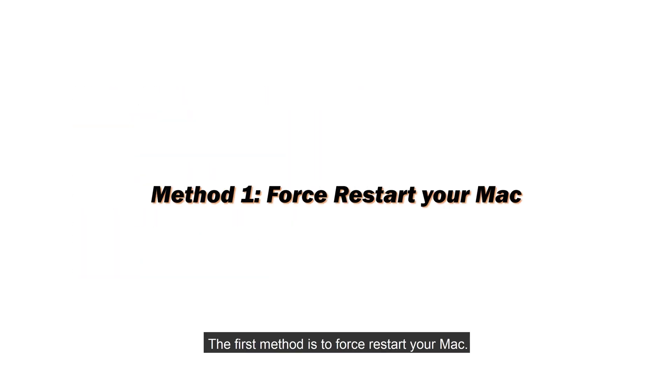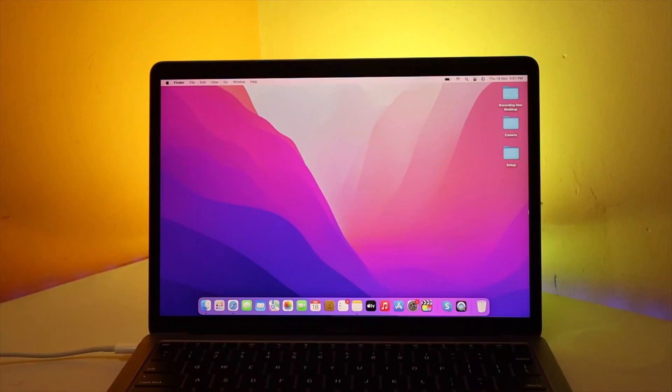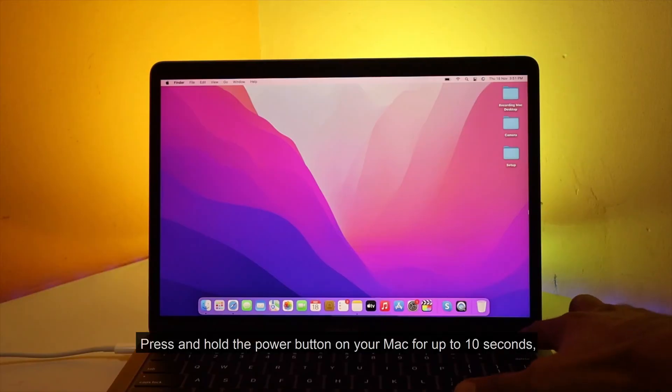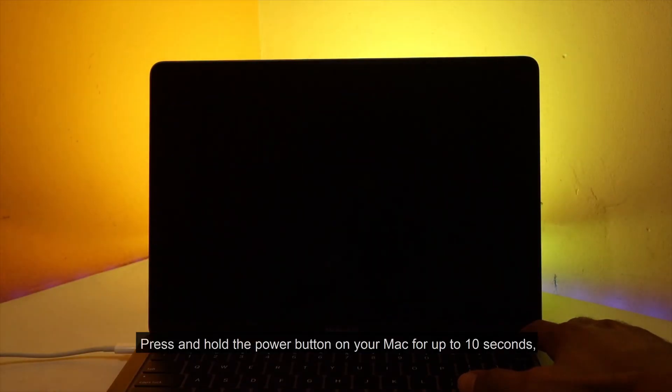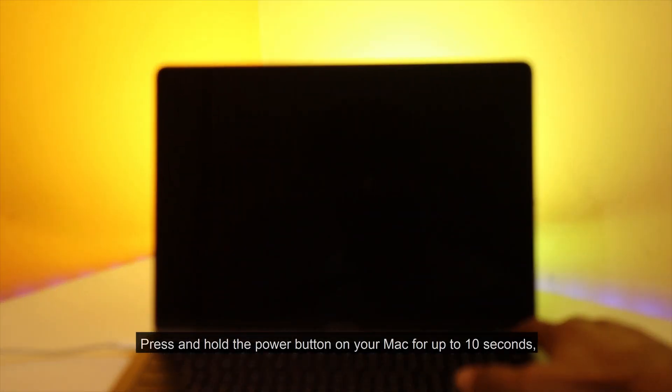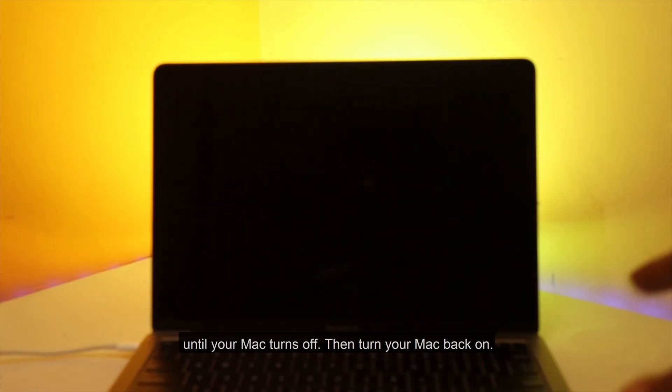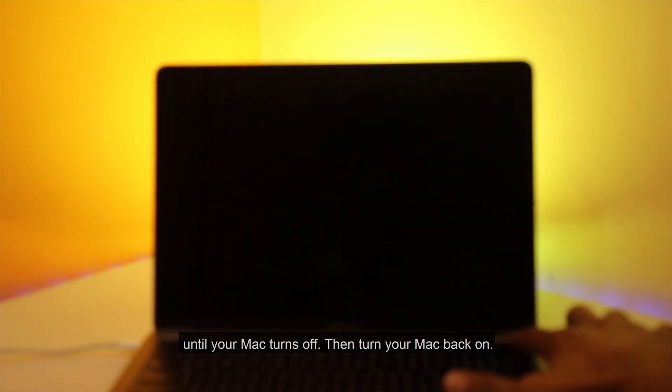The first method is to force restart your Mac. Press and hold the power button on your Mac for up to 10 seconds until your Mac turns off. Then turn your Mac back on.